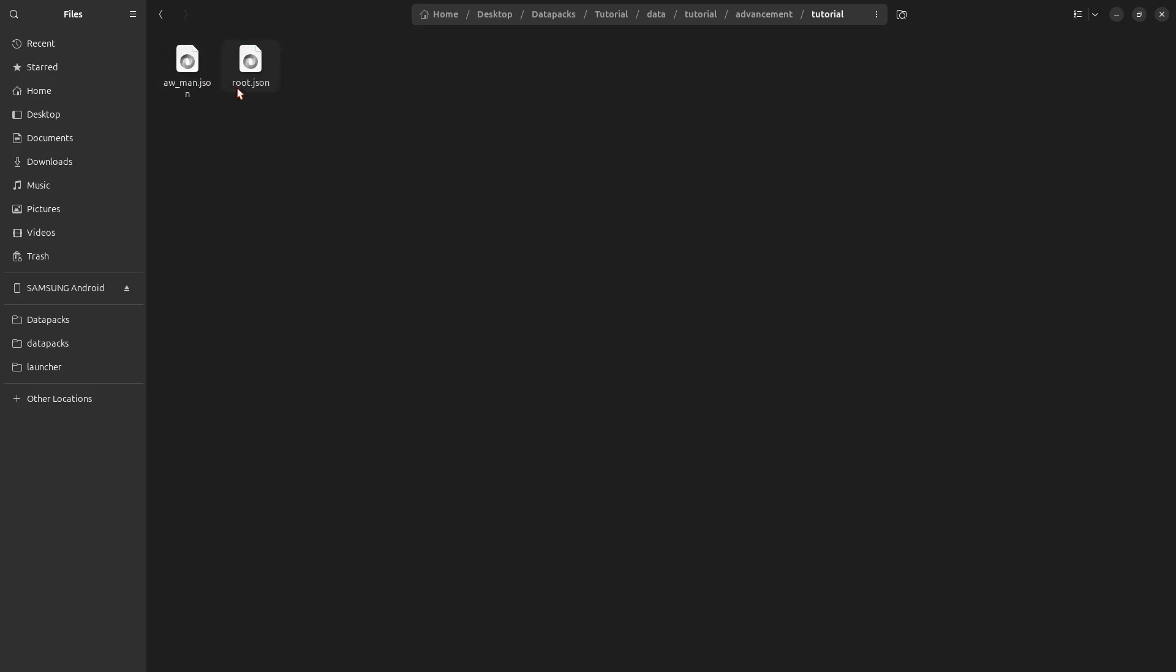Open that, and now you see our advancements here. The first one is the actual tab. So make a new text document and rename it, like before, the entire thing to root.json.